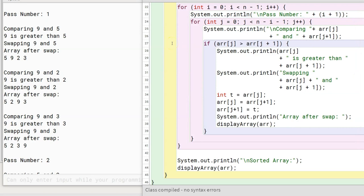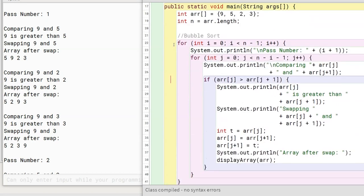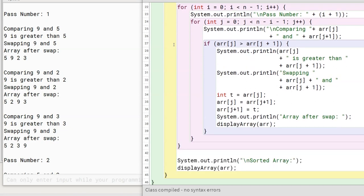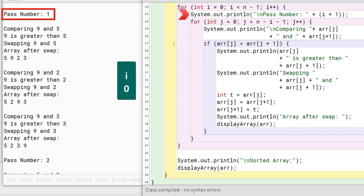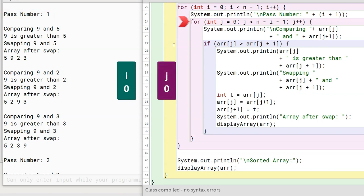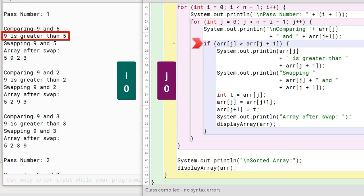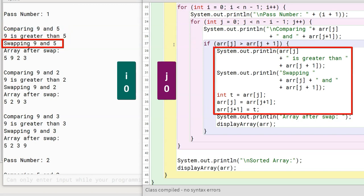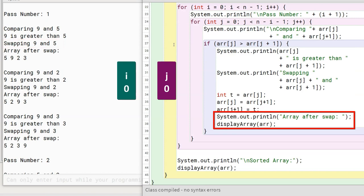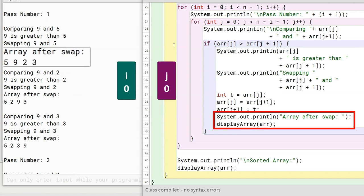Let's go over the program line by line. arr is initialized and n gets a value of 4, which is the size of arr. Sorting begins with the first iteration of the outer for loop. i becomes 0 and pass number 1 is printed to the console. Then the inner for loop starts: j is initialized to 0. The condition is true as j is less than 3. 9 is compared to 5, the if check returns true, so 9 and 5 are swapped. We use the displayArray method to print the current state of the array — it looks like this after the swap.